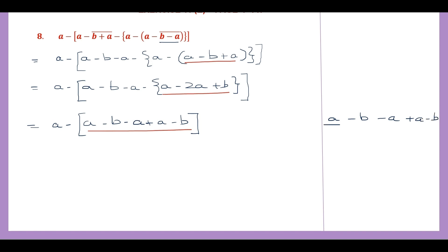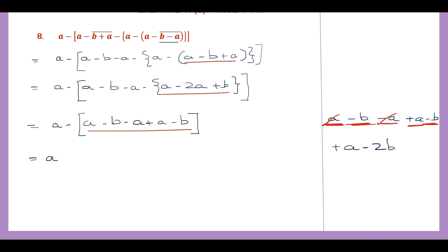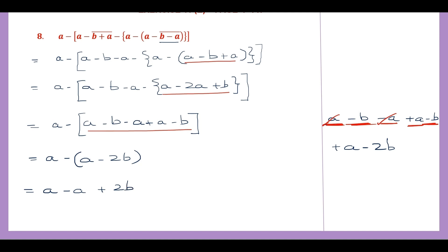Now let's look at all the a terms. Here we have a, this one a here: a minus a will get cancelled, then we only have one a left, so that will be plus a. Now let's look at the b's: here we have minus b and minus b, that is equal to minus 2b. So this will be a minus, and after removing the square brackets we have plus a minus 2b. Because we have a minus sign, change the sign of all the terms inside: so that is minus a plus 2b. So here minus a and plus a will get cancelled, and what is finally left is only 2b, and this is the final answer.